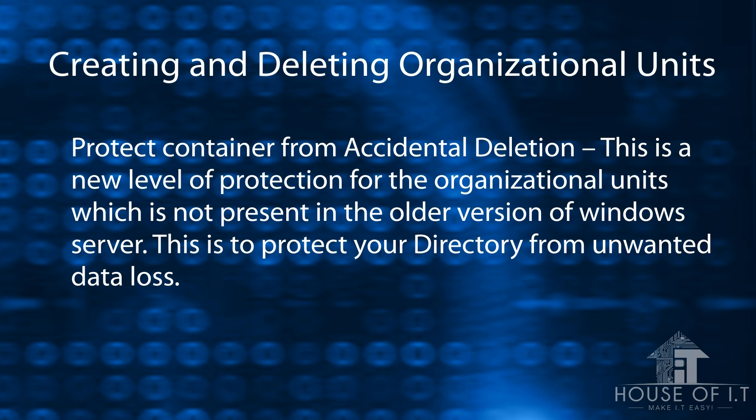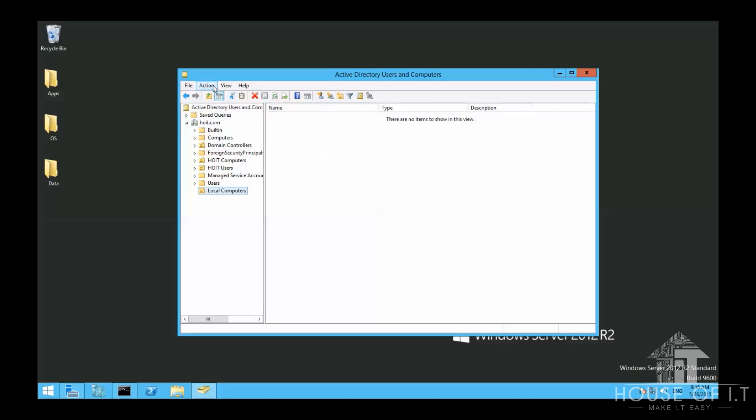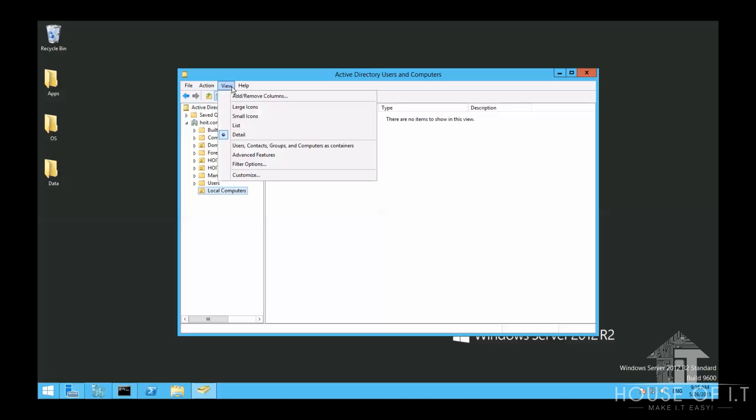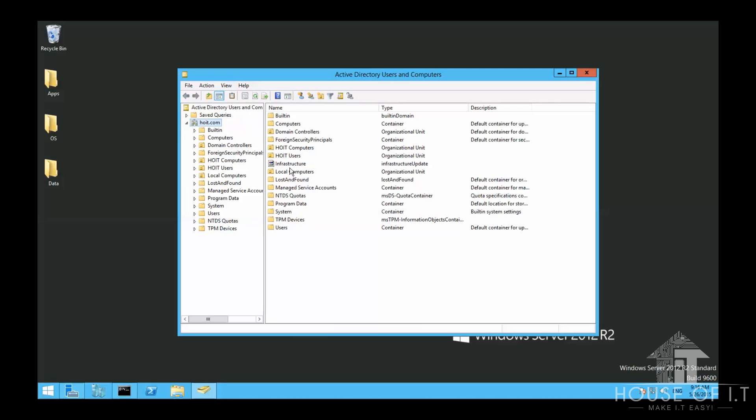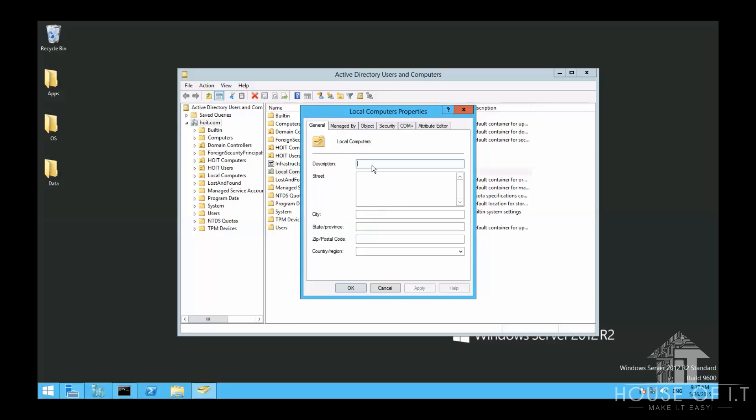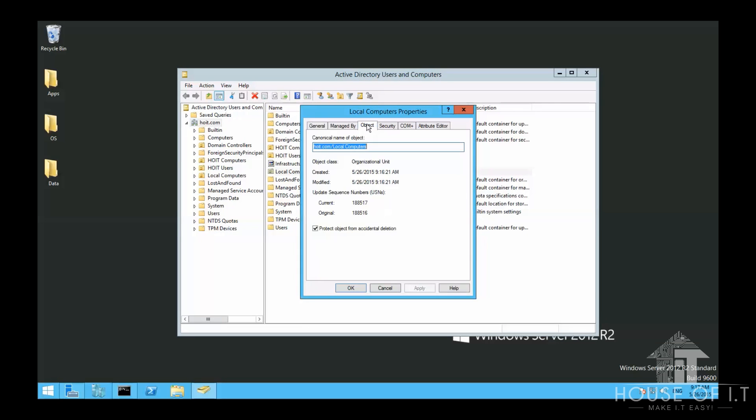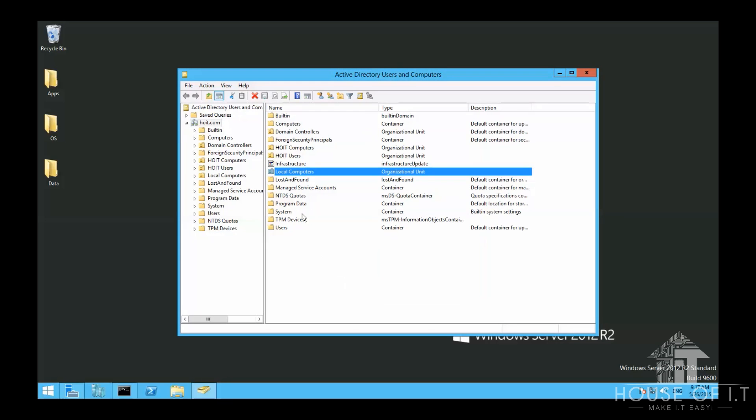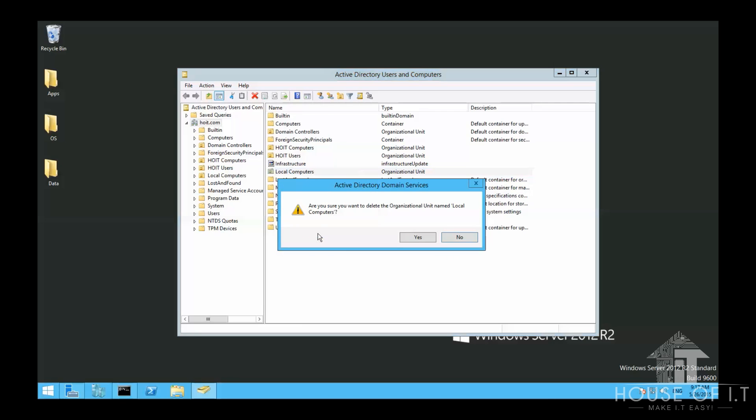Now, to get rid of the organizational unit protected by this option, you need to go to view. Then click on advanced features. Then right click on the organizational unit that you want to delete. Choose properties. Go to the object tab. Deselect the protect object from accidental deletion. Then now you can delete the organizational unit. Though it still does give you a warning if there are still other things inside the organizational unit before deleting.